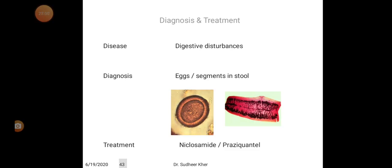Diagnosis of Taenia saginata includes digestive disturbances. Diagnosis is made by finding eggs and segments in the stool.